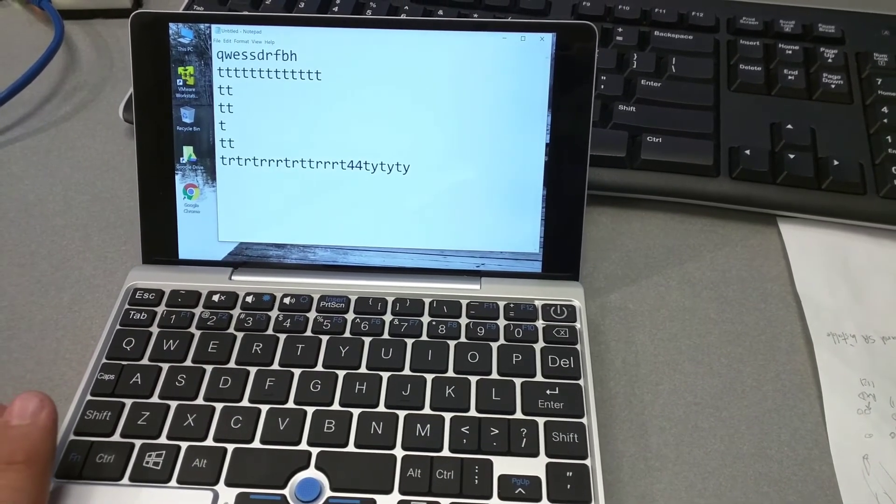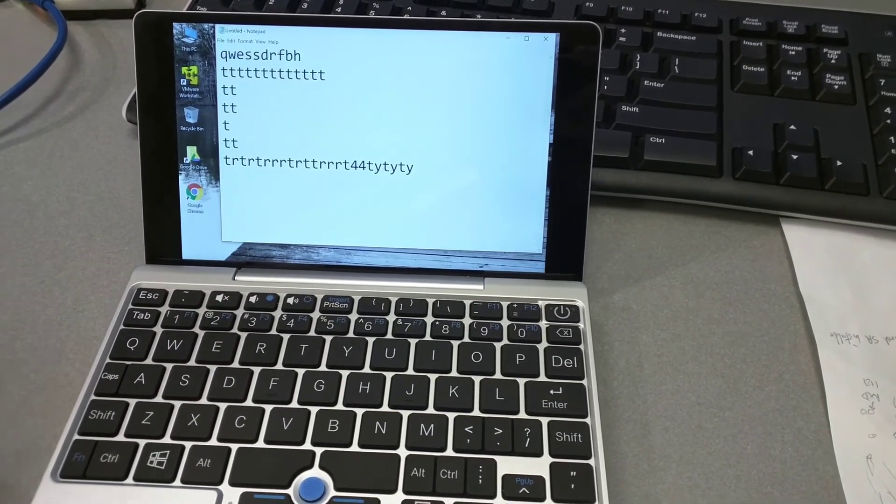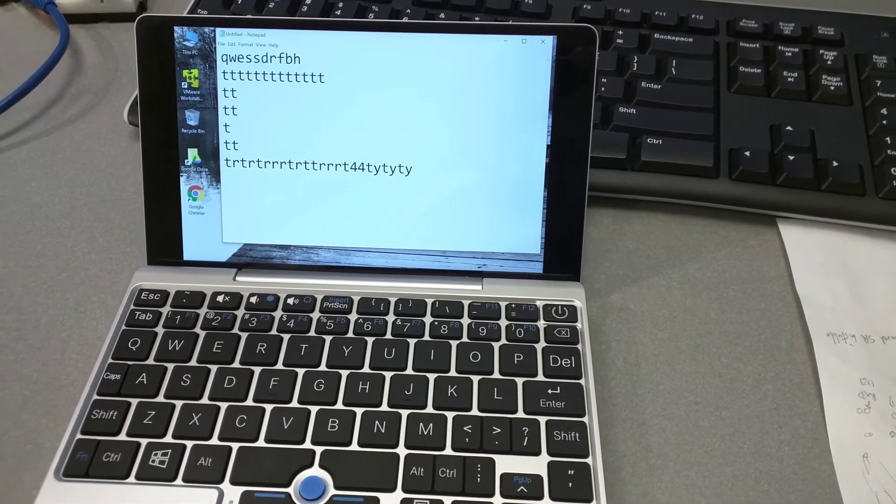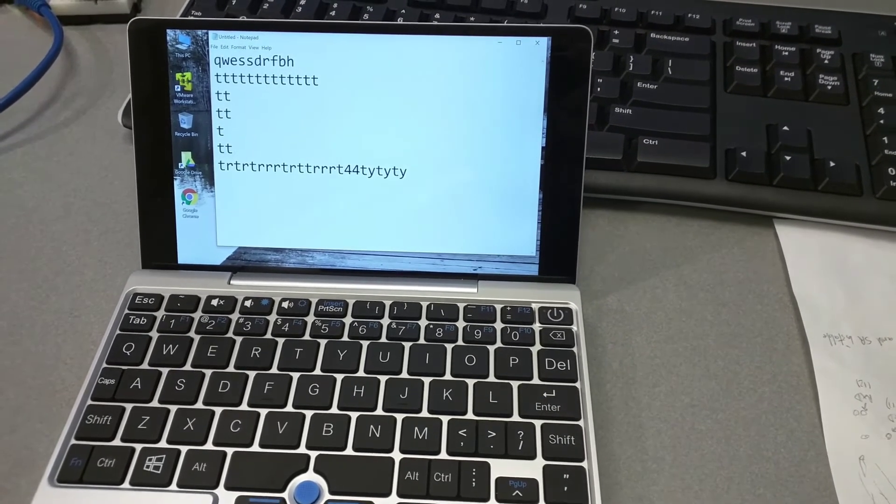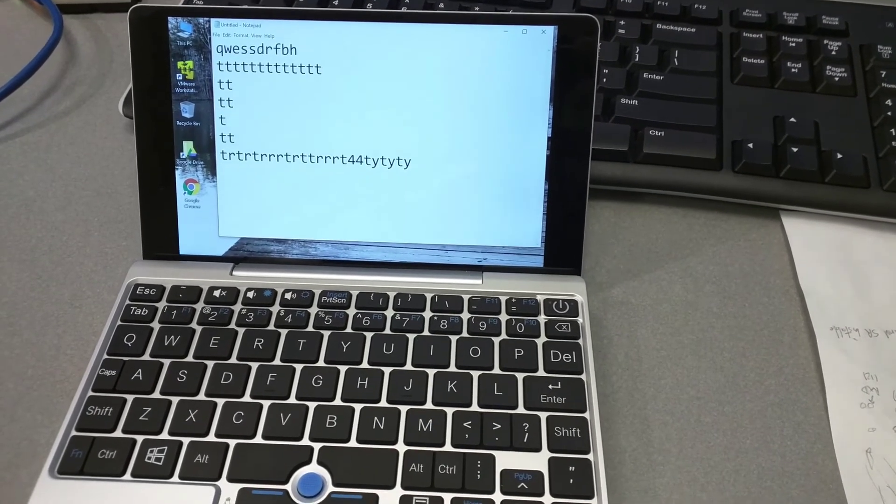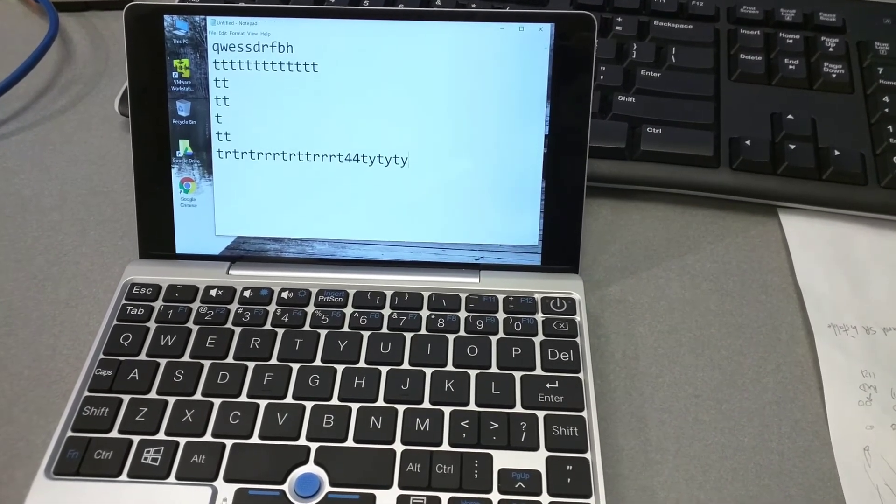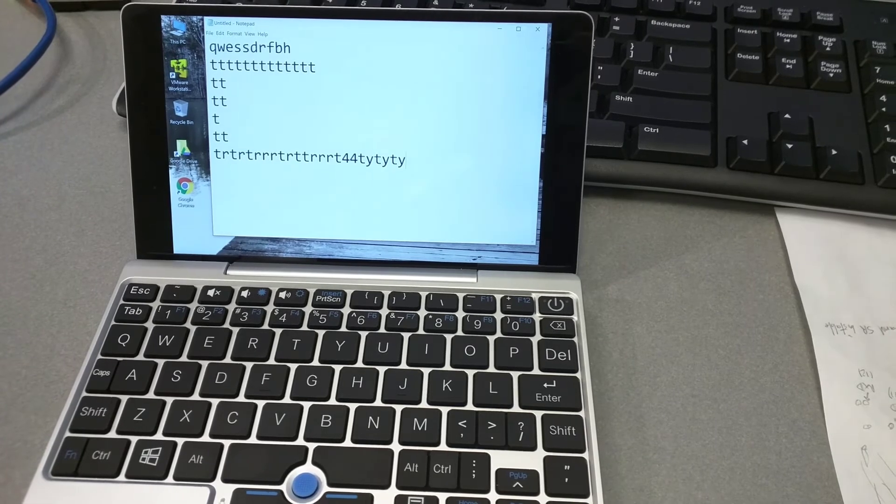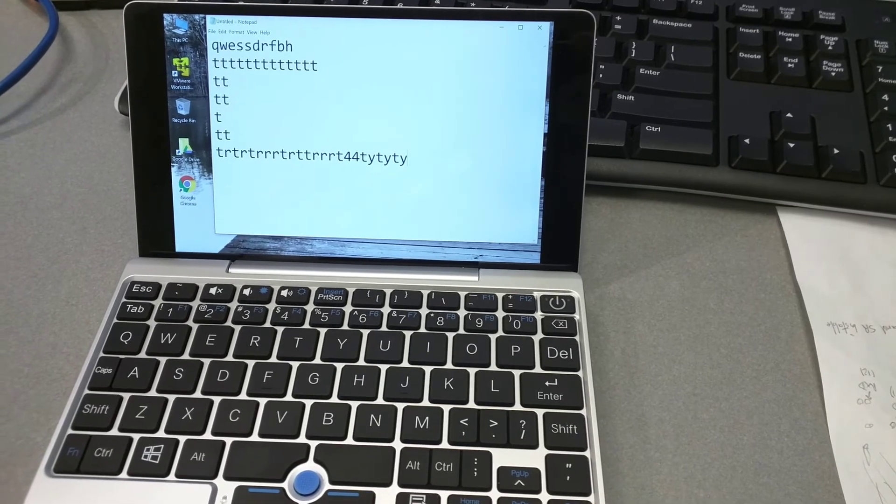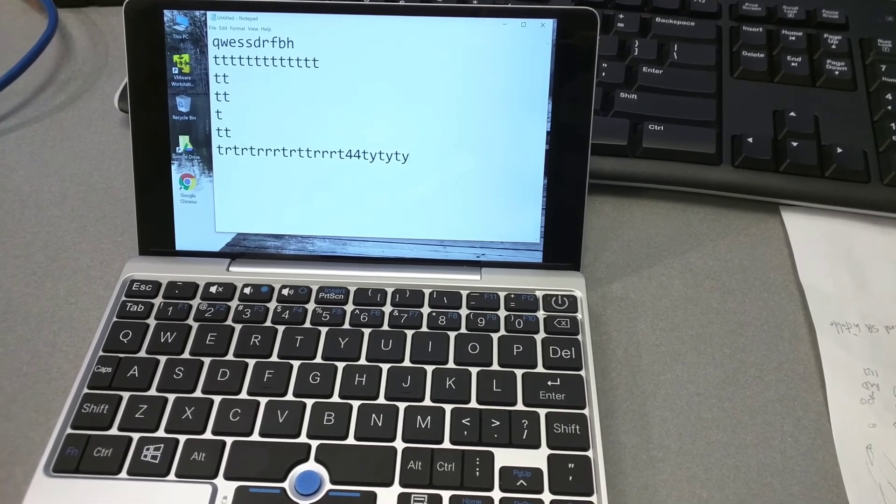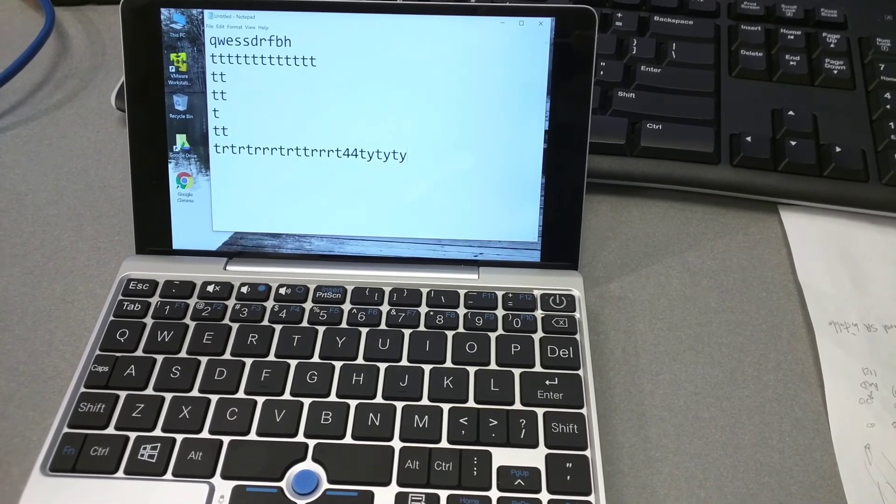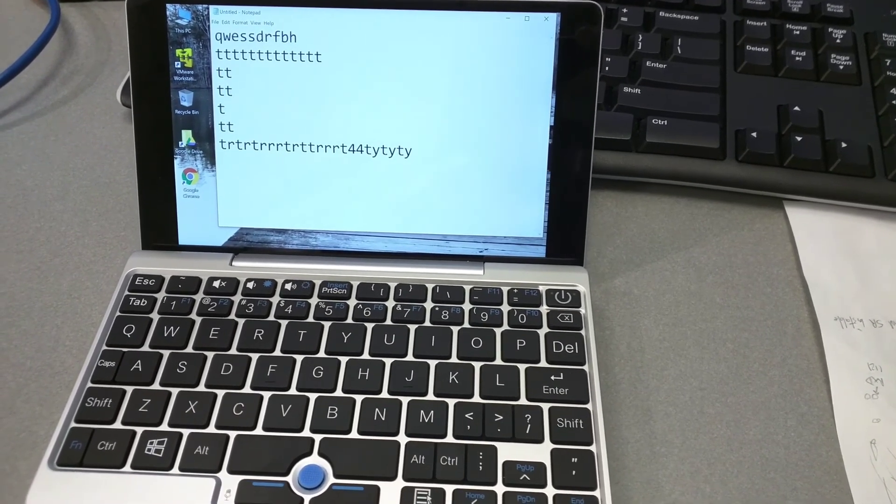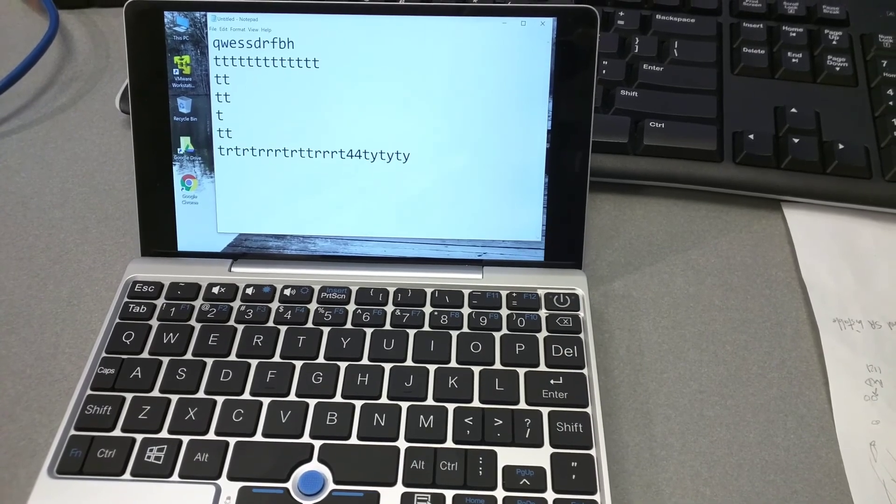So, it seems that the T is like super sensitive. I don't know what's going on, I don't know if it's a firmware issue, a software issue, driver issue, but it looks like a hardware issue to me.